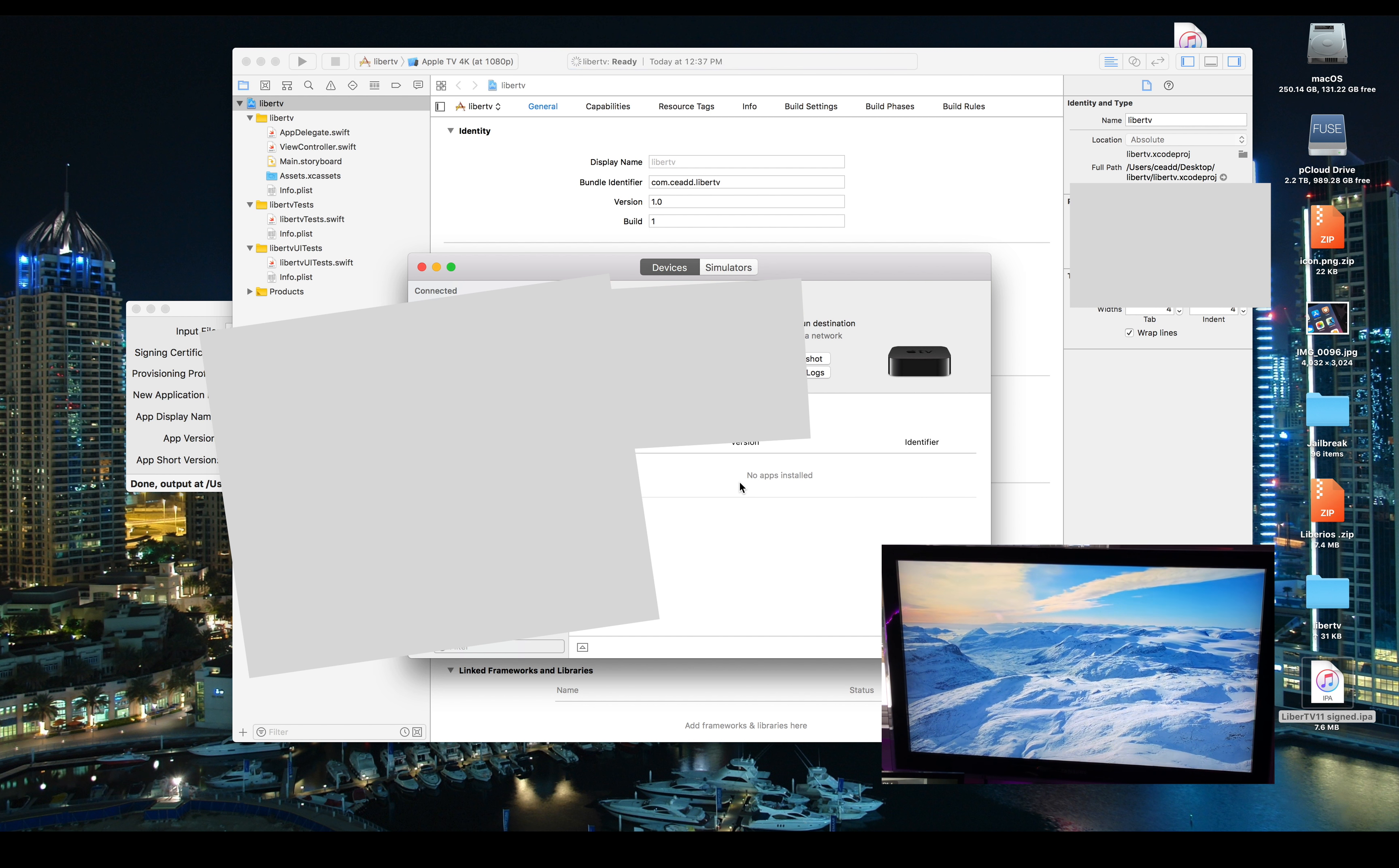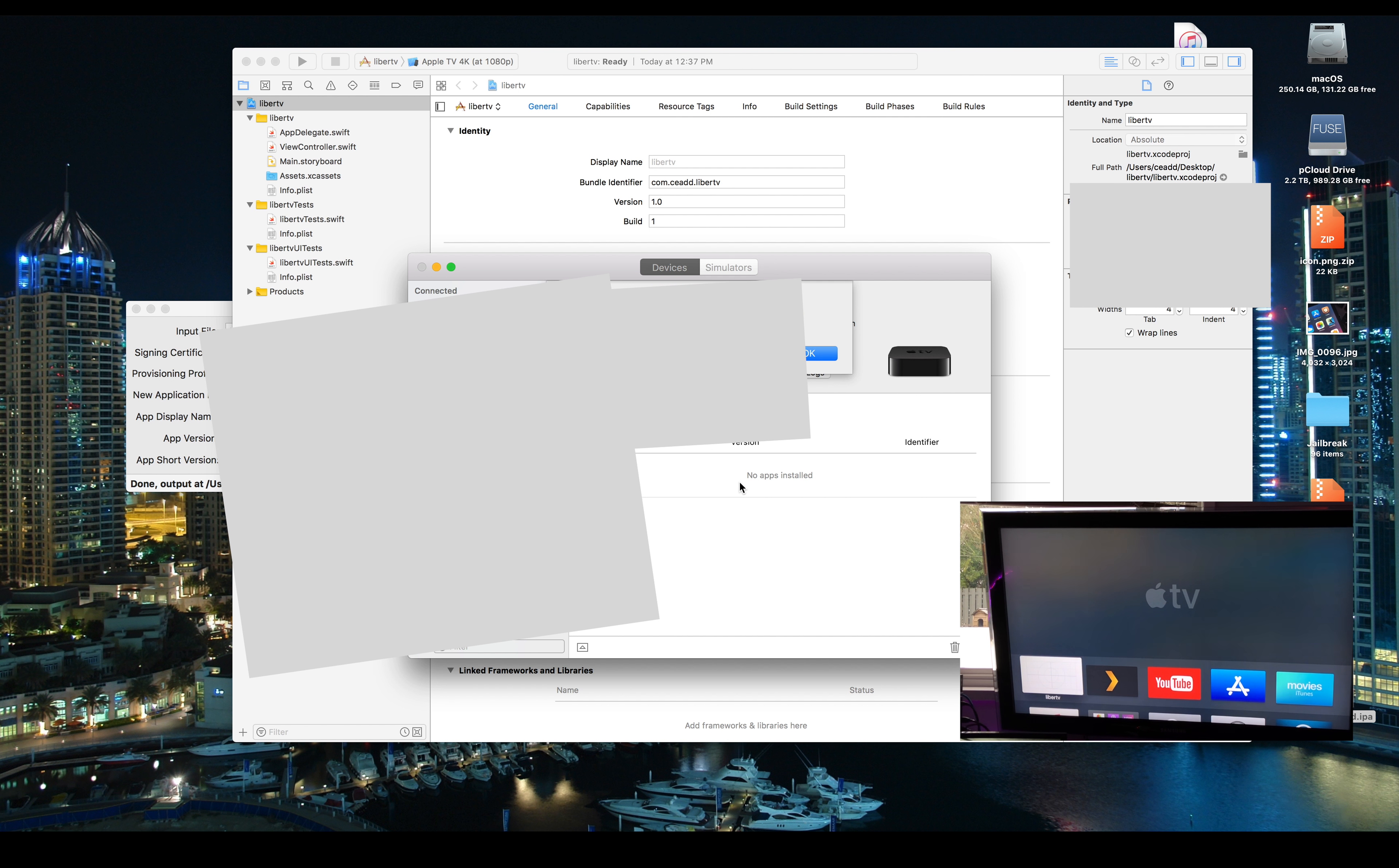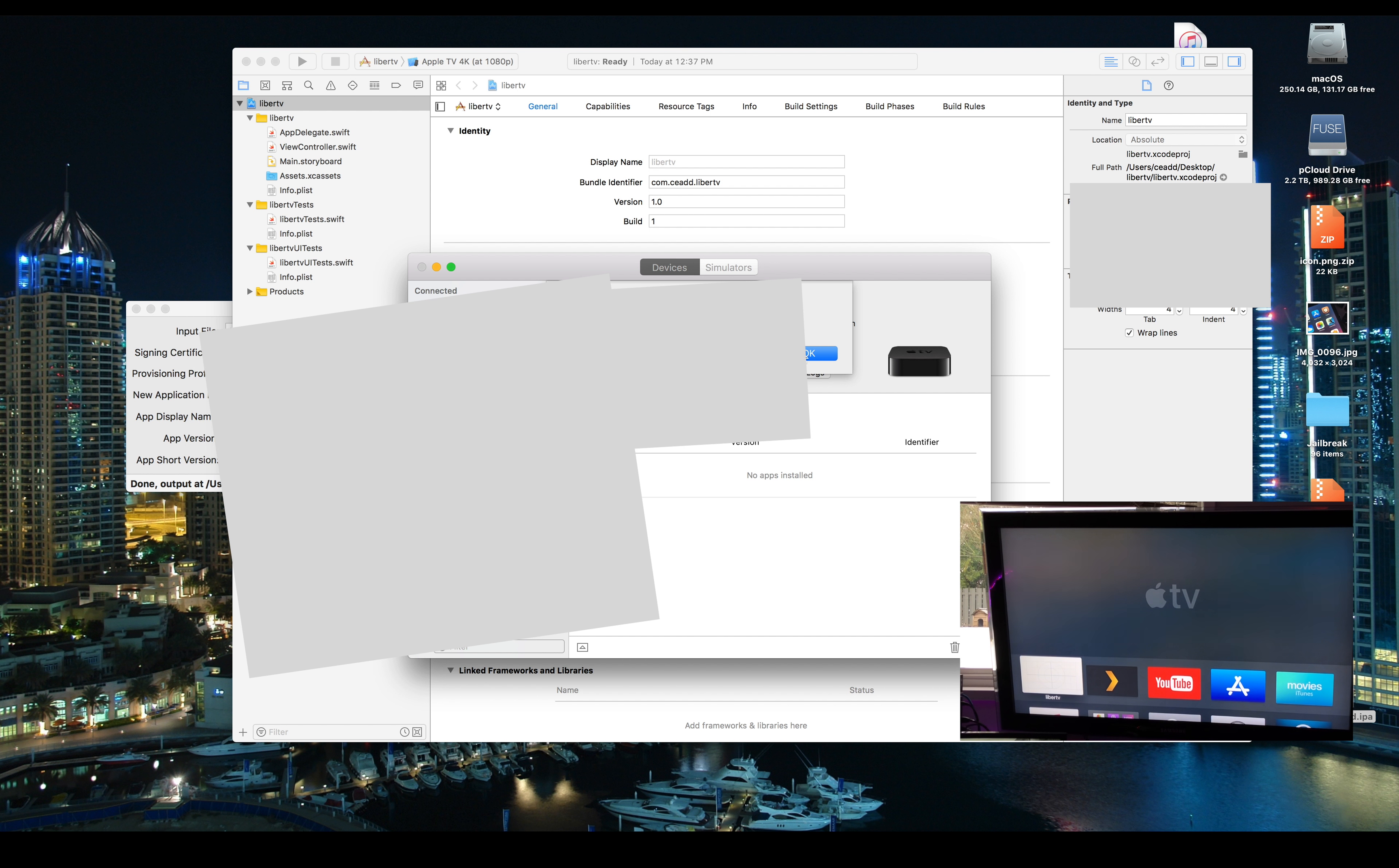Now from here it's going to install to your Apple TV and we are actually going to jump over to the Apple TV. Mine failed here, so if it fails for you, try again.